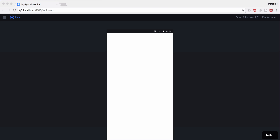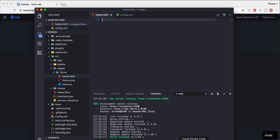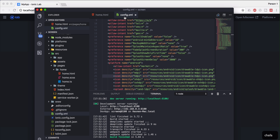First of all you should take care of a few things. Because we are not going to use the Cordova plugin, you should turn off the splash screen which is given by default by the Ionic 3 app. You should go ahead and open your config.xml file. If you have downloaded your project for the first time you will not find the config.xml file. To get it you should add the Android platform into your Ionic 3 project.